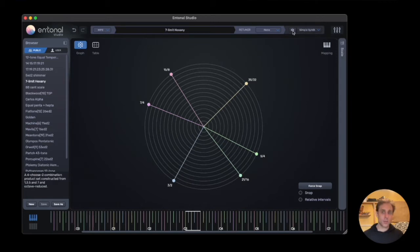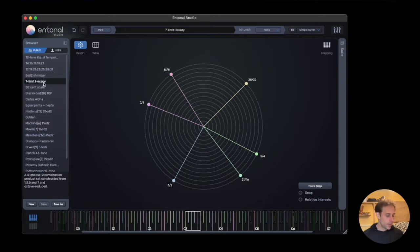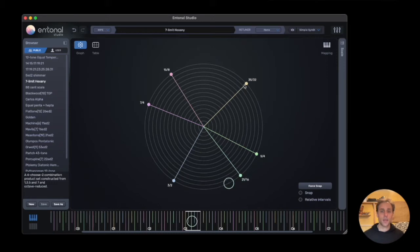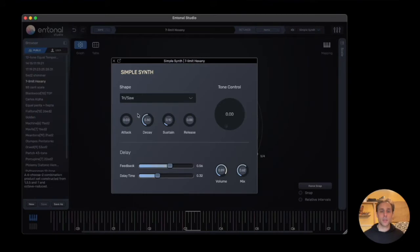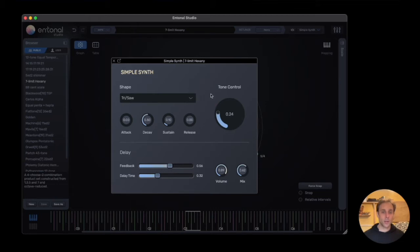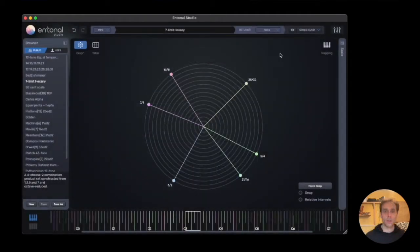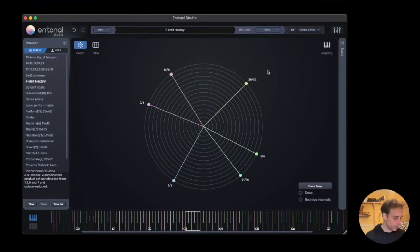First, I'll show you the built-in synth. We've got a scale loaded here called Seven Limit Hexany, and I've got an MPE keyboard attached. I can bend the notes. Let's have a look at Simple Synth here. So this is our simple synth with very basic control. Then we can bend notes.